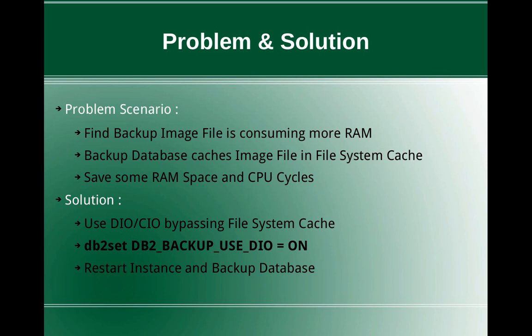It's not going to tremendously improve, but definitely there will be some improvement. So you have to really test this out on a case-to-case basis. So what is the solution? How to bypass the file system cache? There is a feature called Direct IO or Concurrent IO at the OS level.